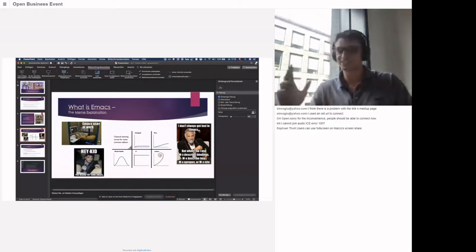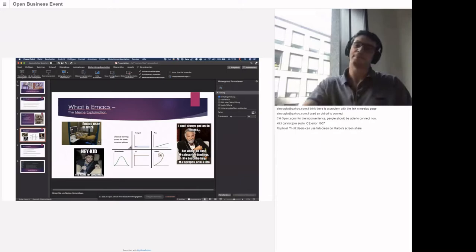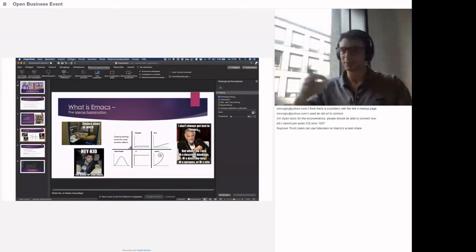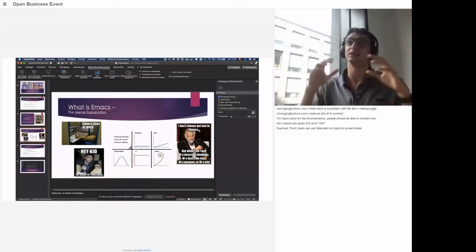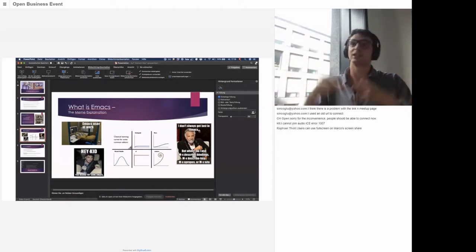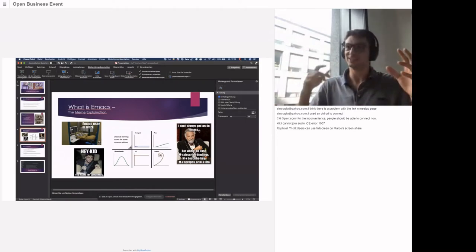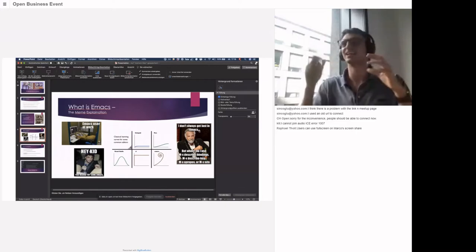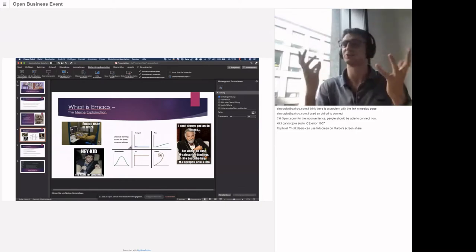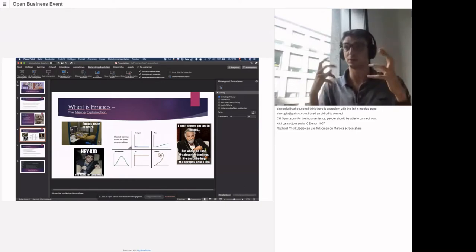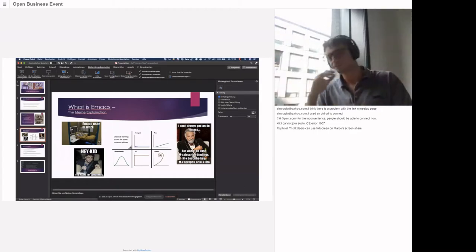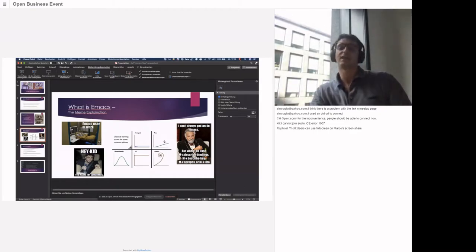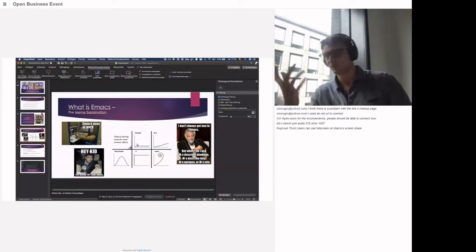There's this funny meme: 'I don't always get lost in Emacs, but when I do I use Alt-X describe.' It gives you the idea — it's so powerful that at some point you'll get lost. You have so many options that at some point it will be up to you to decide what you use and what you leave aside.